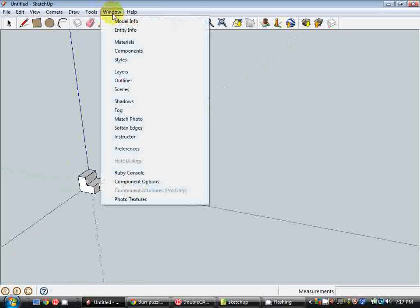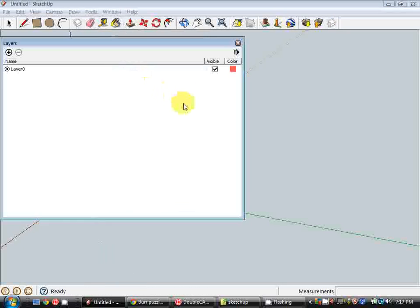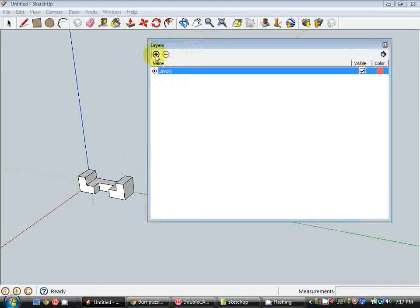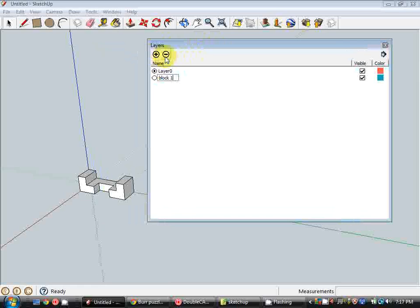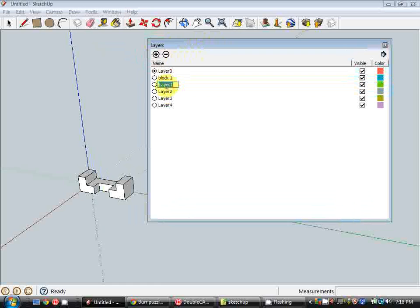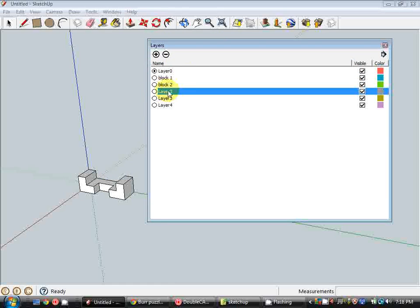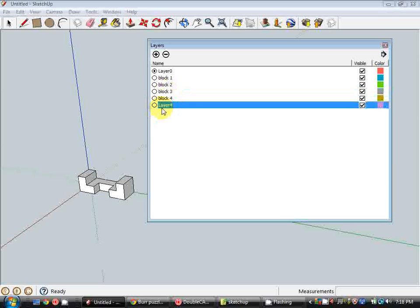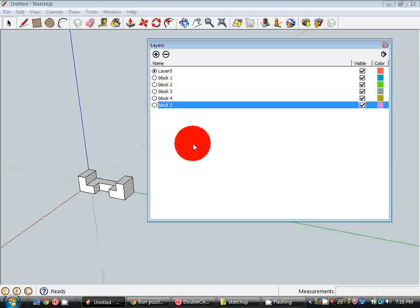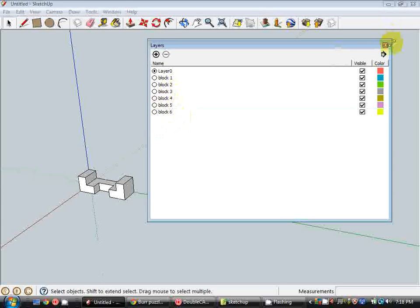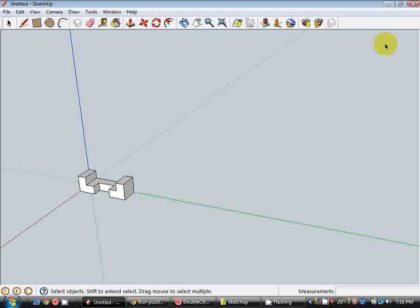I'll also set up some layers which will also translate into layers when we take it into DoubleCAD. So I'm going to go up to Windows, hit layers. Now you can see we've only got one layer in there at the moment, Layer zero. I'm going to create another layer, call it block one. And I'm just going to repeat that step until we have six block layers.